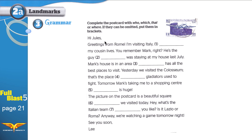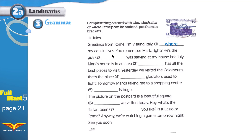Hi Jules. Greetings from Rome. I'm visiting Italy — we're talking about a place where his cousin lives — so use 'where,' because he lives inside this place.